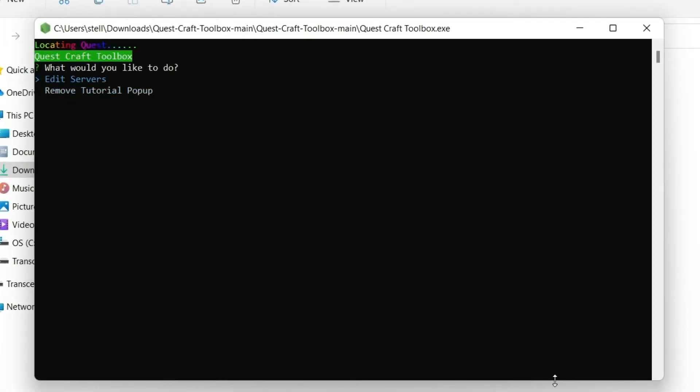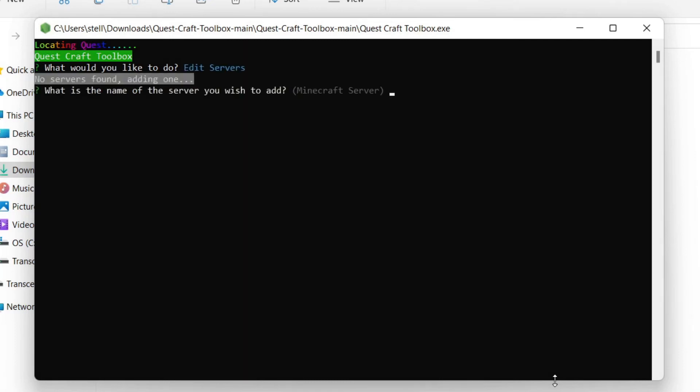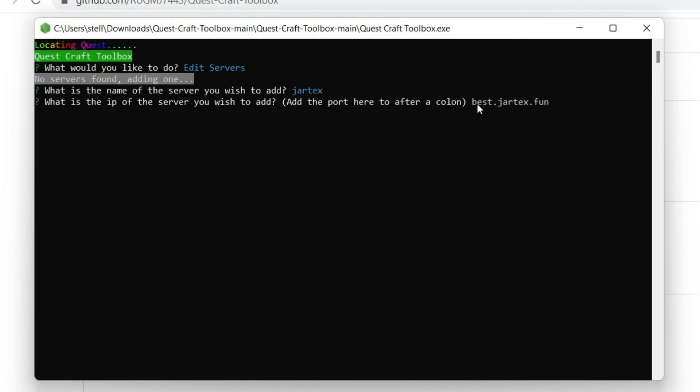You can change the selection by using the arrow keys. The current selection is Edit Servers. This option lets you add servers or delete existing ones if you have any. Since there's nothing to delete, it automatically chose the Add Server option when I pressed Enter. You can type the name and IP, but you can also just copy from your source and right-click here to paste. The window will close once it's done.